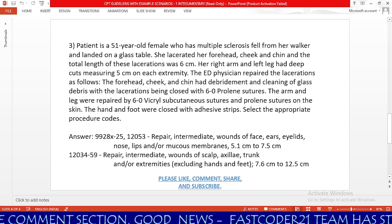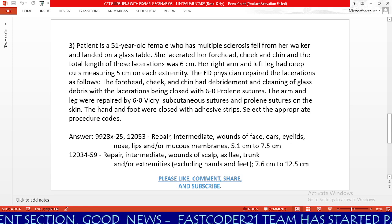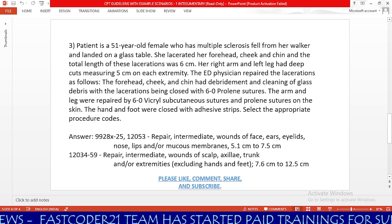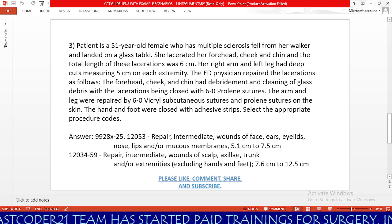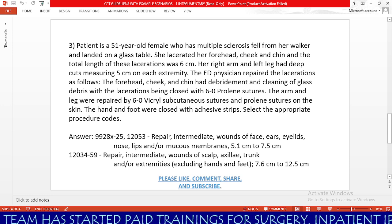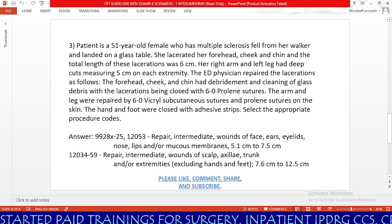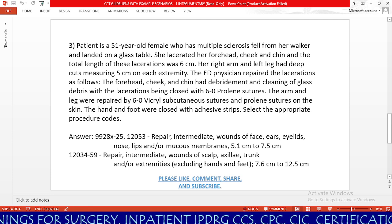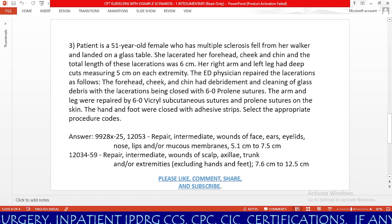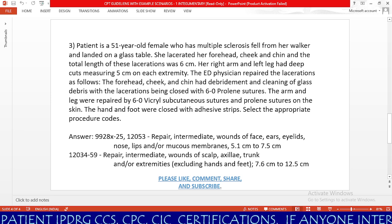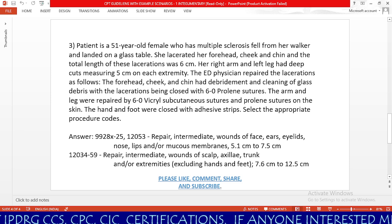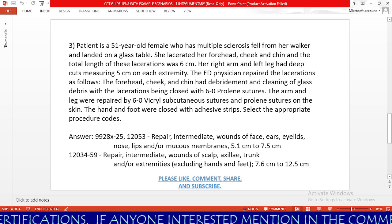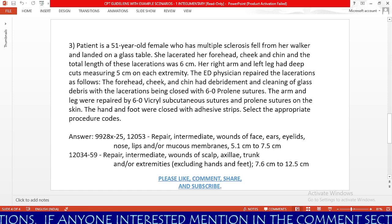To find these codes in the index, open your CPT book and go to 'repair,' then under repair find 'skin,' then under skin find 'wound,' then 'intermediate repair.' You will see codes 12031 through 12057. Choose your appropriate CPT codes from these. Regarding the 59 modifier: since the physician is performing repair on multiple locations, we need to append a 59 modifier. Per CPT and NCCI guidelines, we append the 59 modifier to the lower-value code. Between 12053 and 12034, code 12034 has the lower value, so 12034-59.